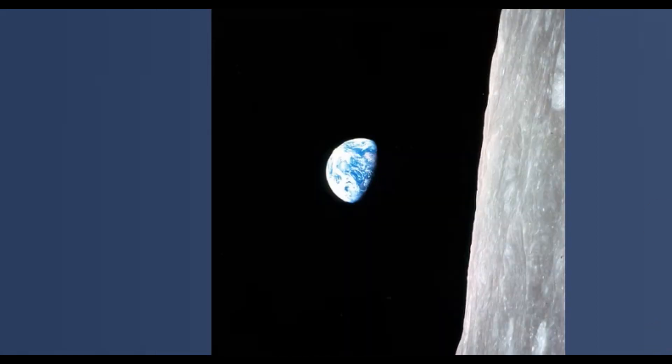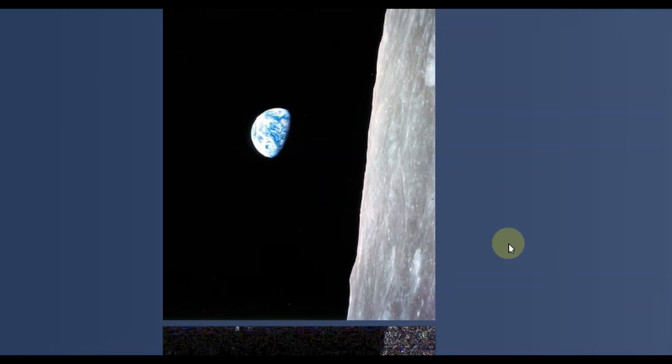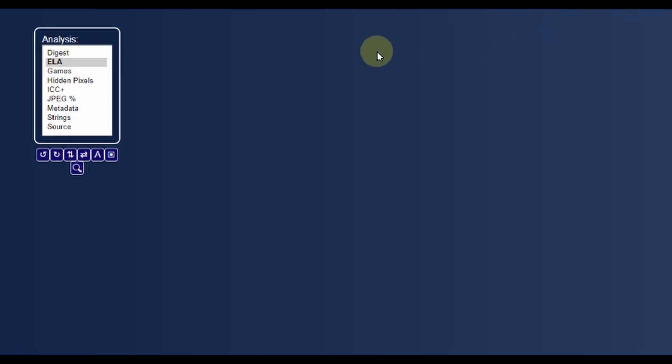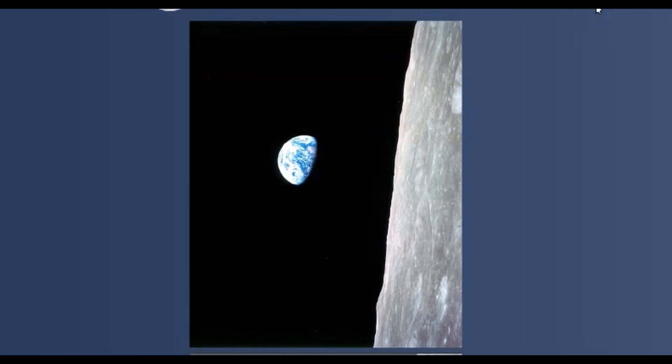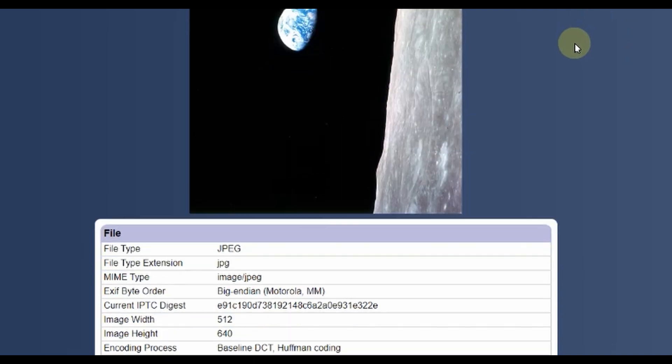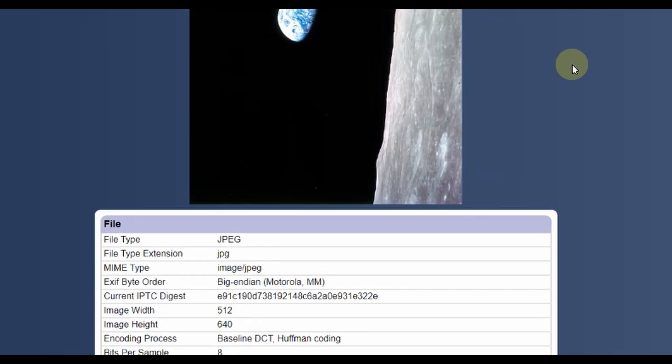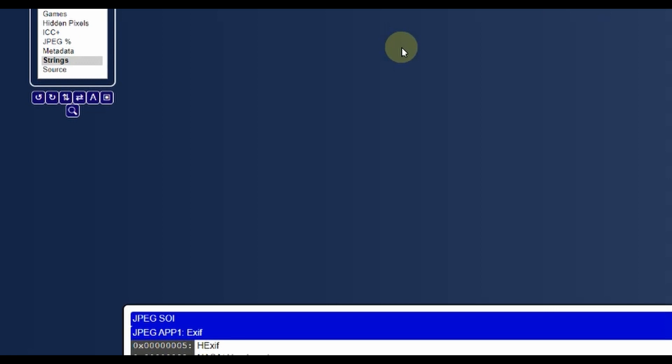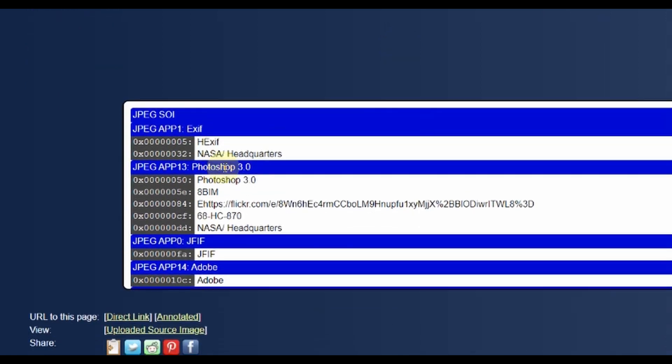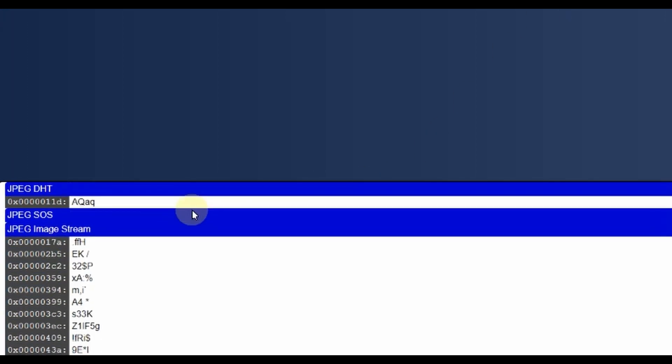Here's one of the other older versions of Earthrise. This one's pretty interesting. You see some stars when you hover over. That's for ELA. And we'll go to hidden pixels. And we'll look at the metadata. Nothing concerning there. And we'll look at strings. Uh-oh. Looks like we have a Photoshop 3.0 here. So this image was potentially modified in Photoshop. The other older image doesn't have that under strings section.